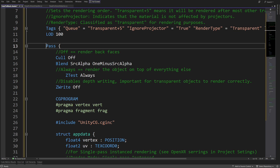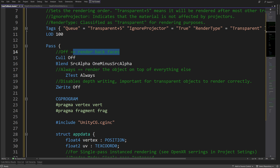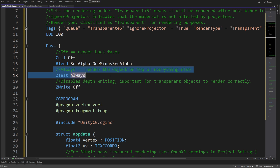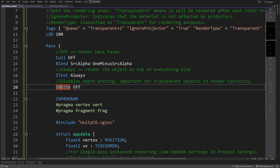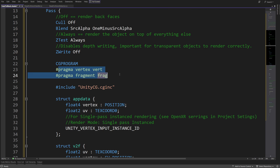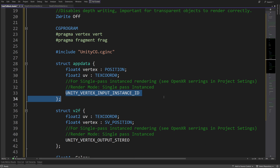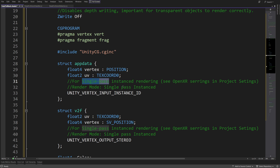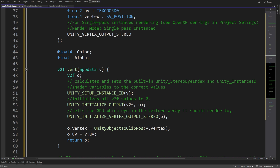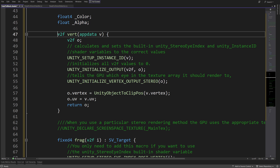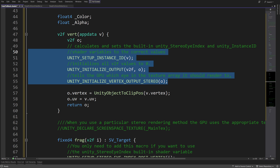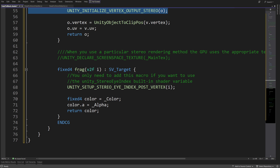The most important parameters are in the pass. We are going to set cull off to render back faces. We are going to set the ZTest to be Always, so this will mean that the cube will be rendered on top of everything else, and ZWrite off will mean that we can render the transparency correctly. Next, we are going to create a CG program with vertex and fragment shaders, and we are going to need to add to appdata those two fields. Those are needed because we are using single pass instanced rendering in our OpenXR settings.